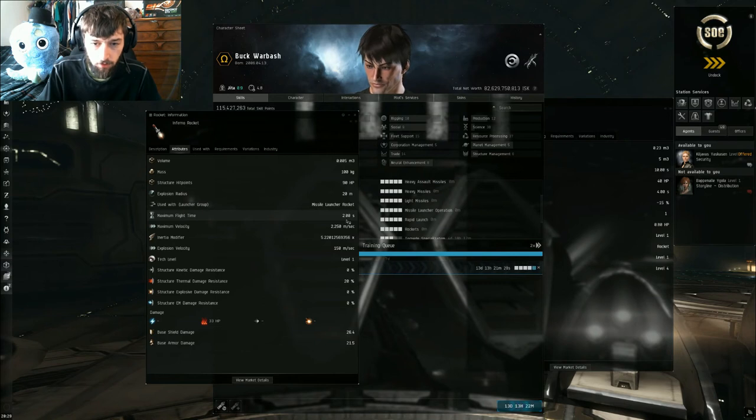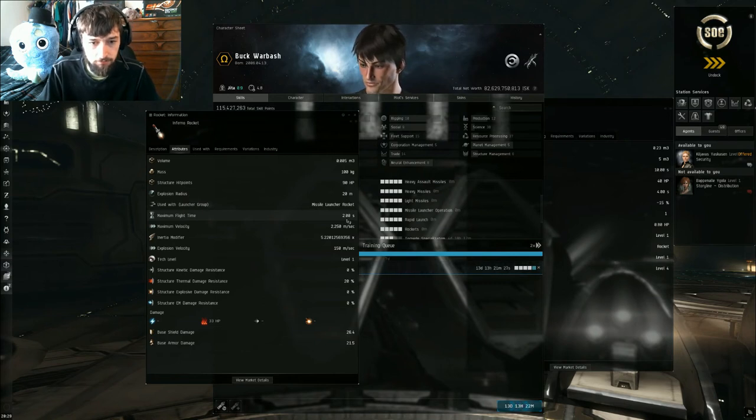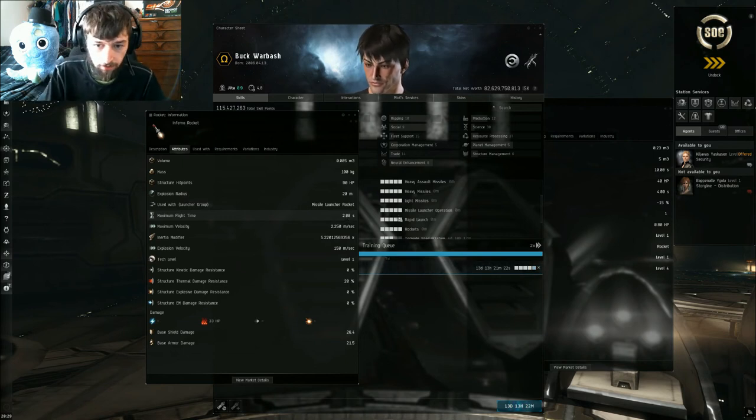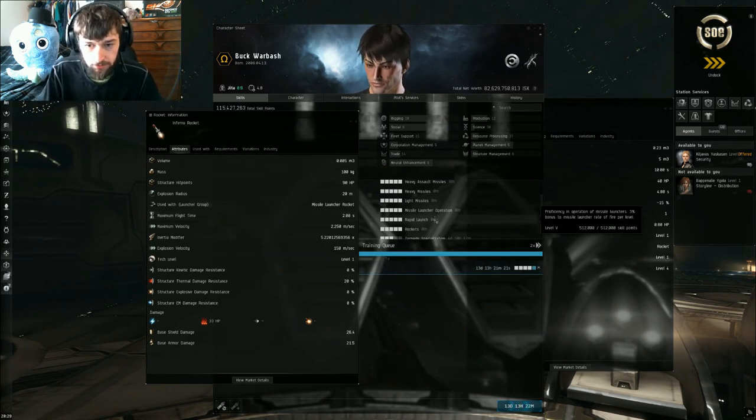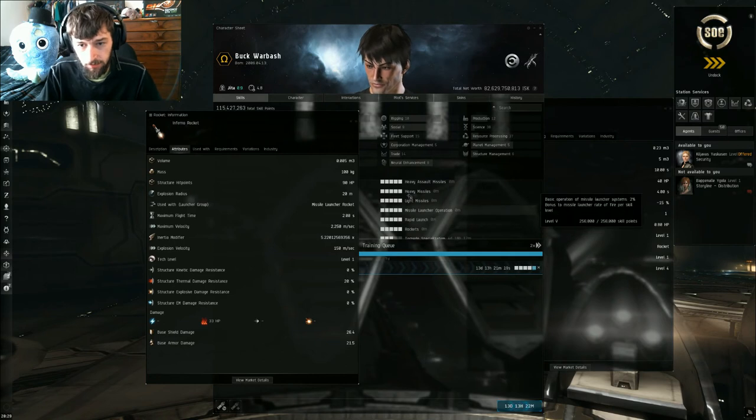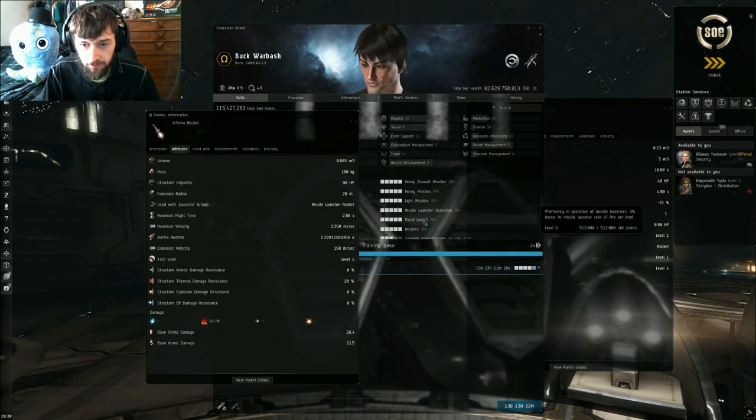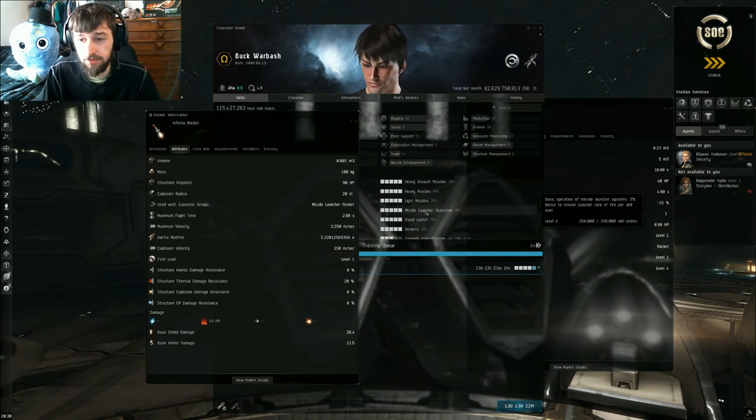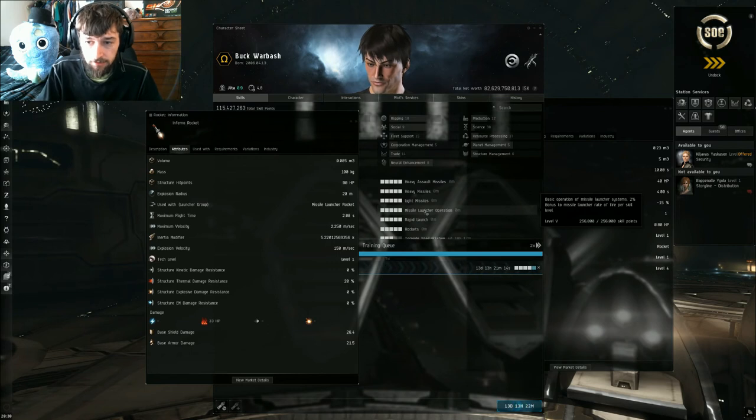Wait, no, it'd be 0.2 seconds less because it would be a 1.8 second launcher rate of fire. So that's what missile launcher operation does - it decreases the rate of fire per skill.